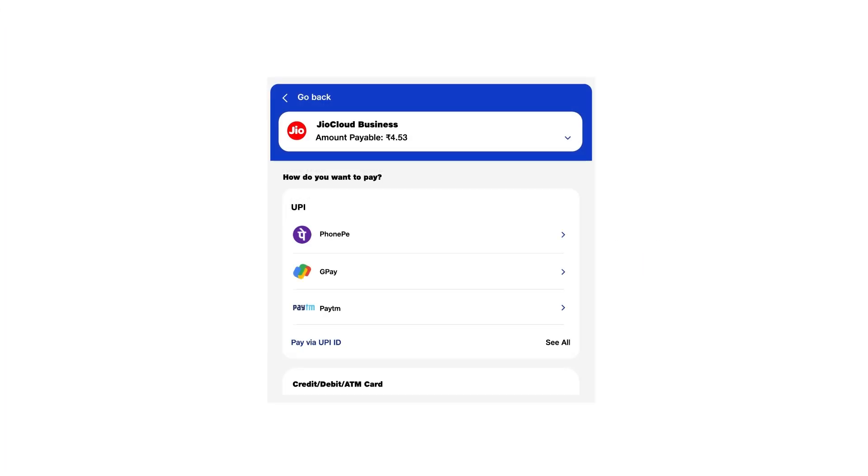This will take you to the Digital Payment Gateway. To make the payment, select your preferred digital payment mode, that is, UPI, net banking, debit, or credit card.